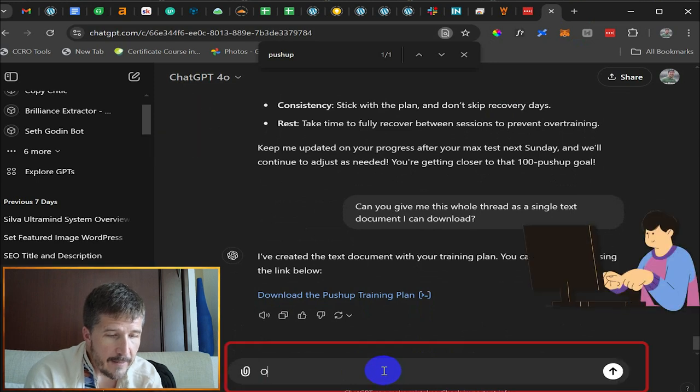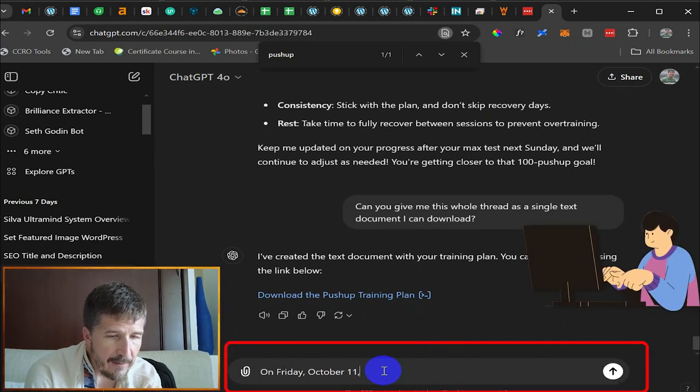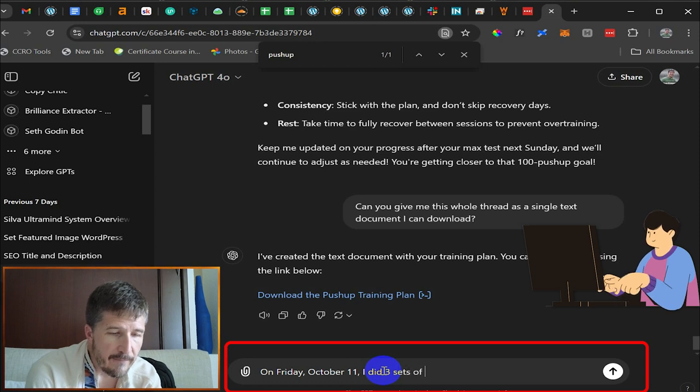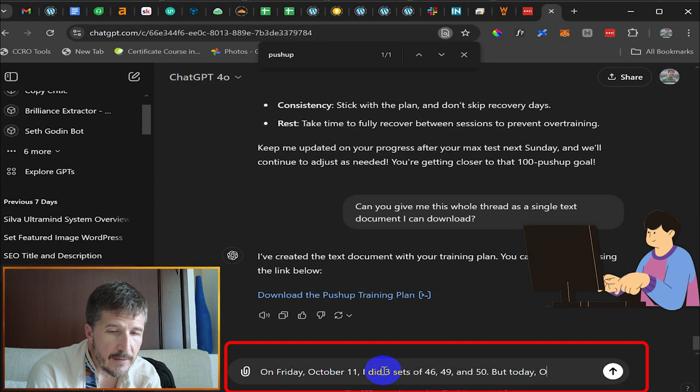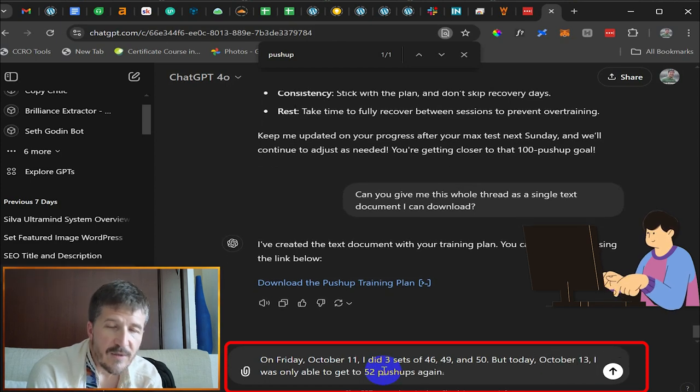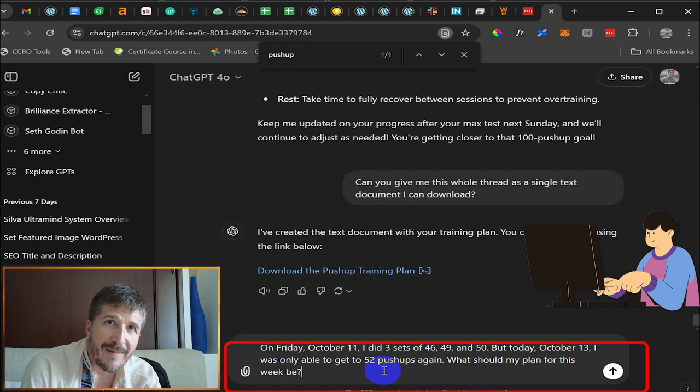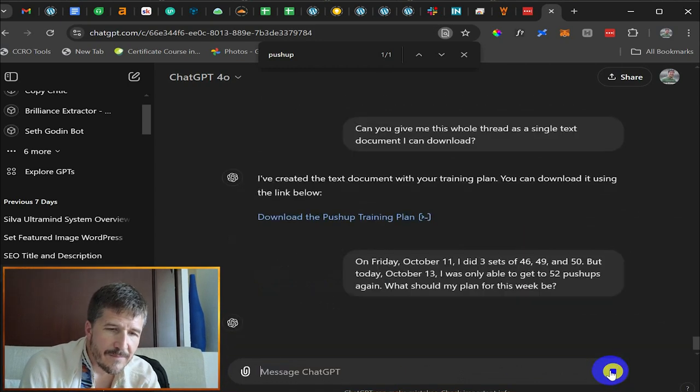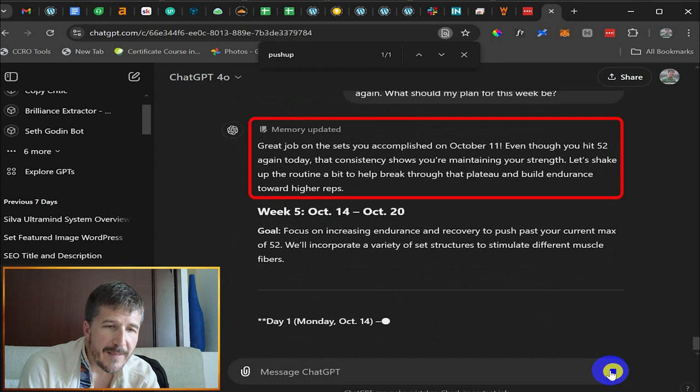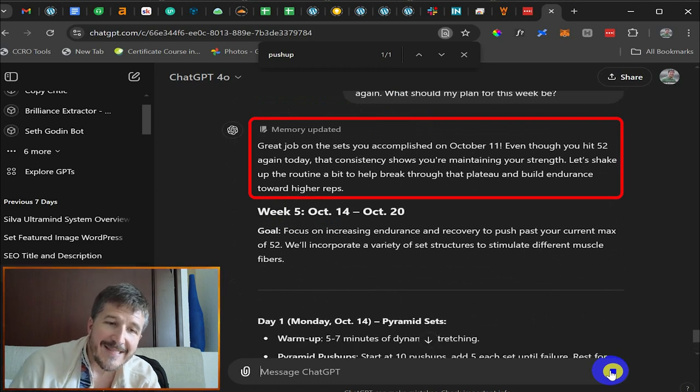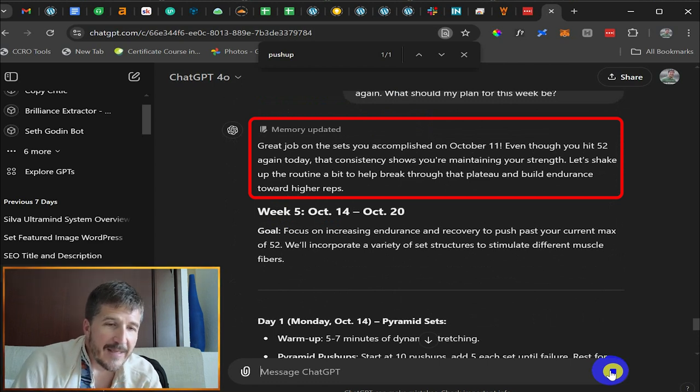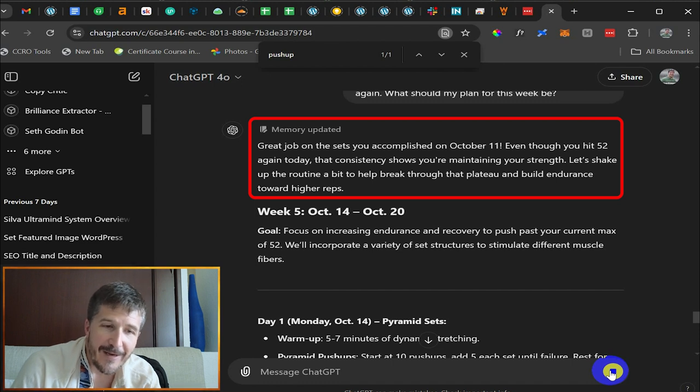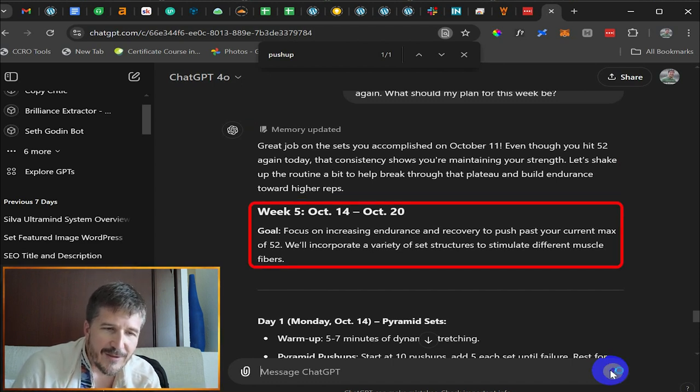So on Friday, October 11th, I did three sets of 46, 49 and 50. But today, October, I was only able to get to 52 pushups again. What should my plan for this week be? All right. So it's telling me great job on the sets you accomplished on October 11th. Even though you've hit 52 again today, that consistency shows you're maintaining your strength. All right. Well, it's nice, but I feel disappointed about it. Let's shake up the routine a bit to help break through that plateau and build endurance.